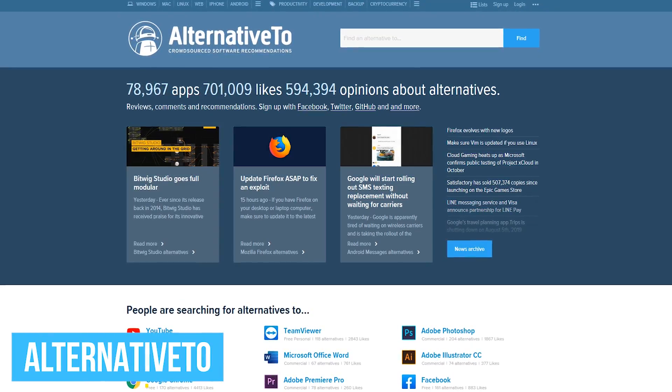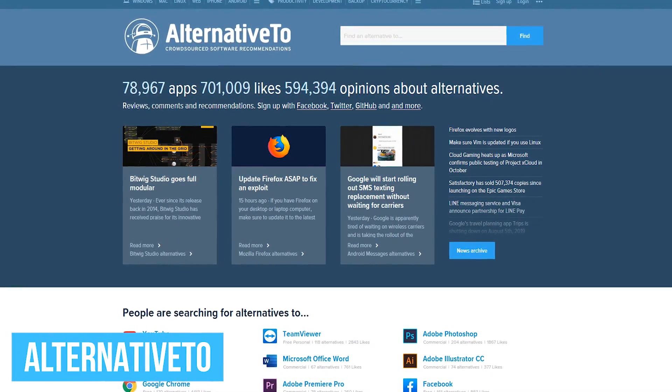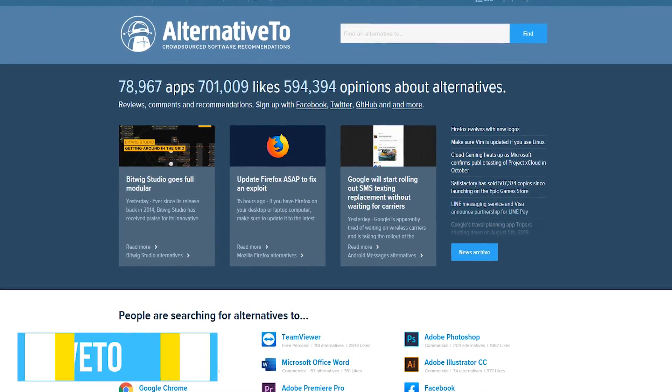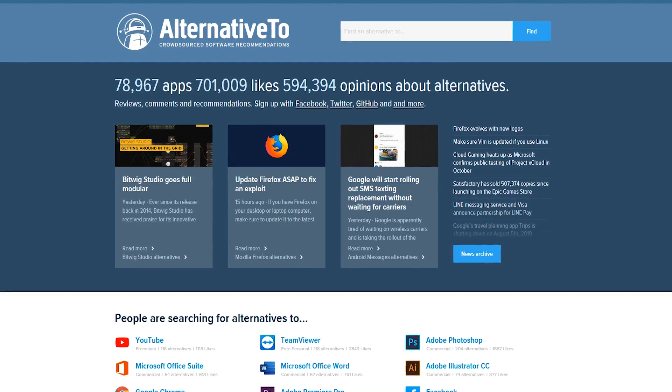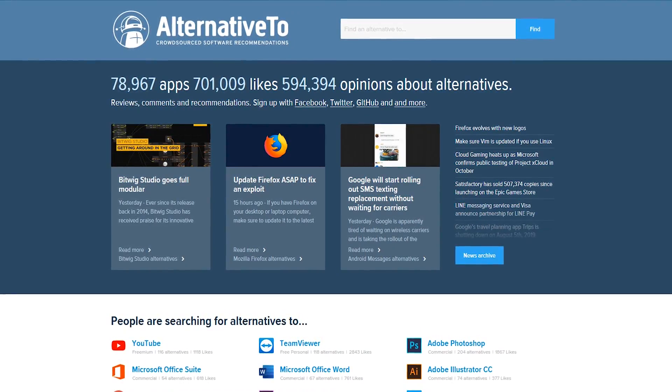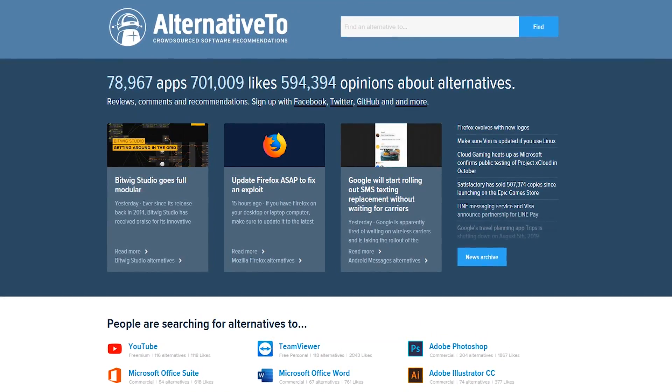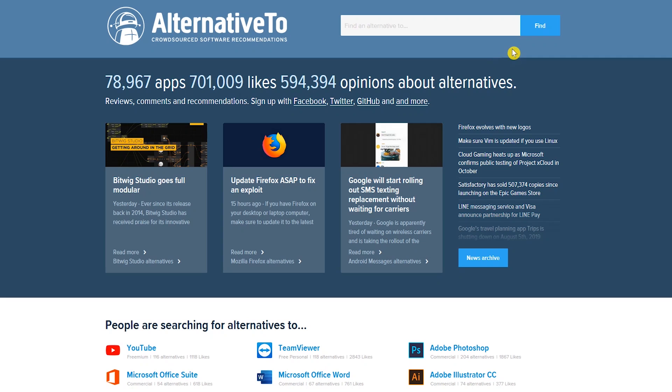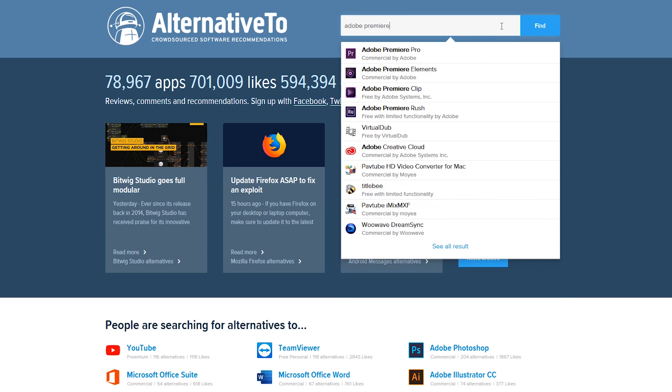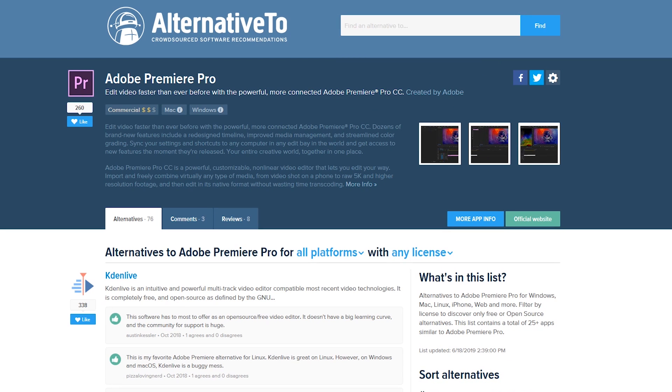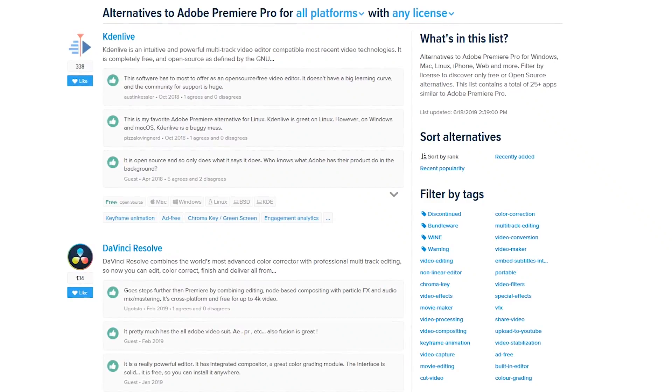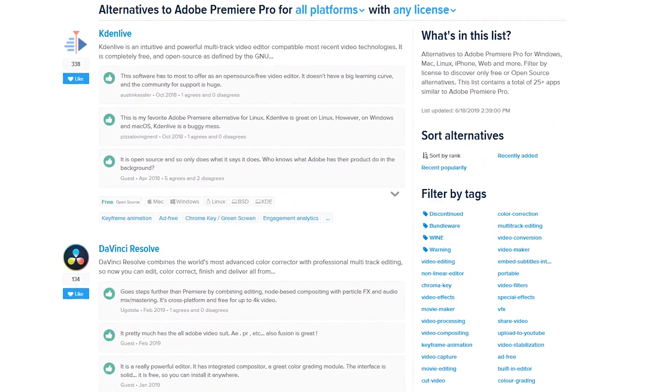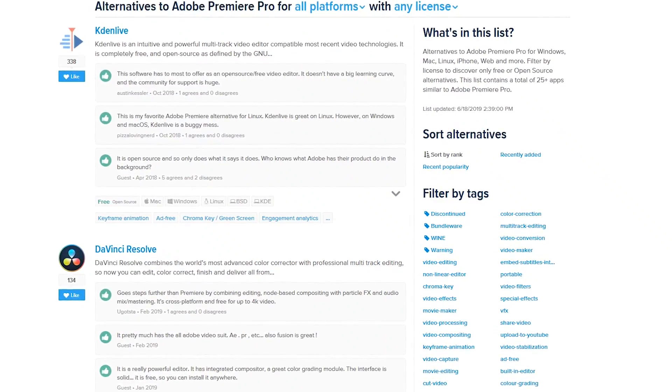Alternative To is a fantastic service which helps you to find alternatives for desktop computer software, web-based software, and mobile apps. I will use Adobe Premiere Pro in this example. Enter the name of the program here at the top. Select it from the drop-down list. You will now see a description of that program. Below that are the top alternatives to Premiere Pro. It will give you a brief description, reviews...